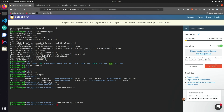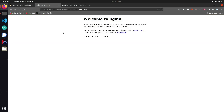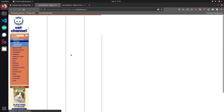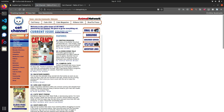Now if I head back over to the Dataplicity wormhole that we set up and reload the page, we should now have access to our Cat Fancy website. And as you can see, a glorious repository of various cat pictures is now accessible right there.